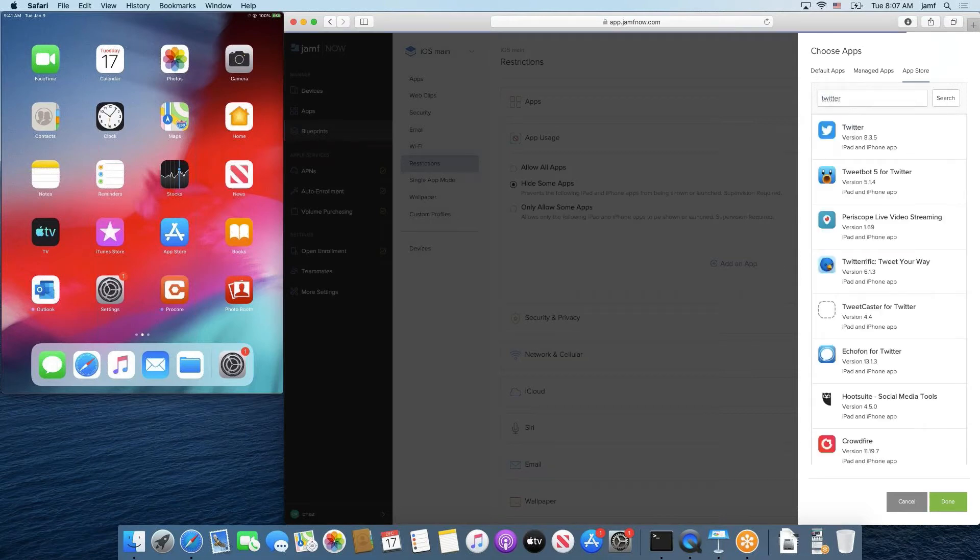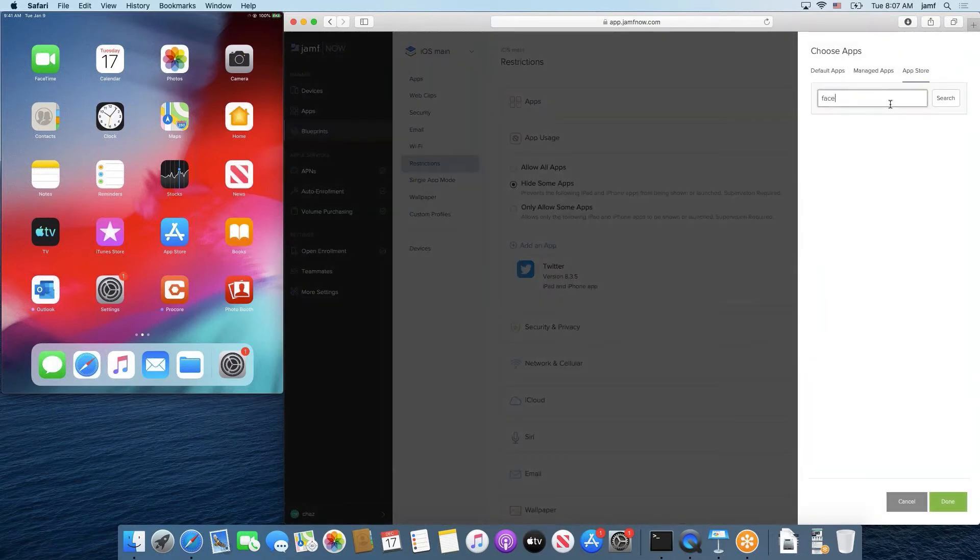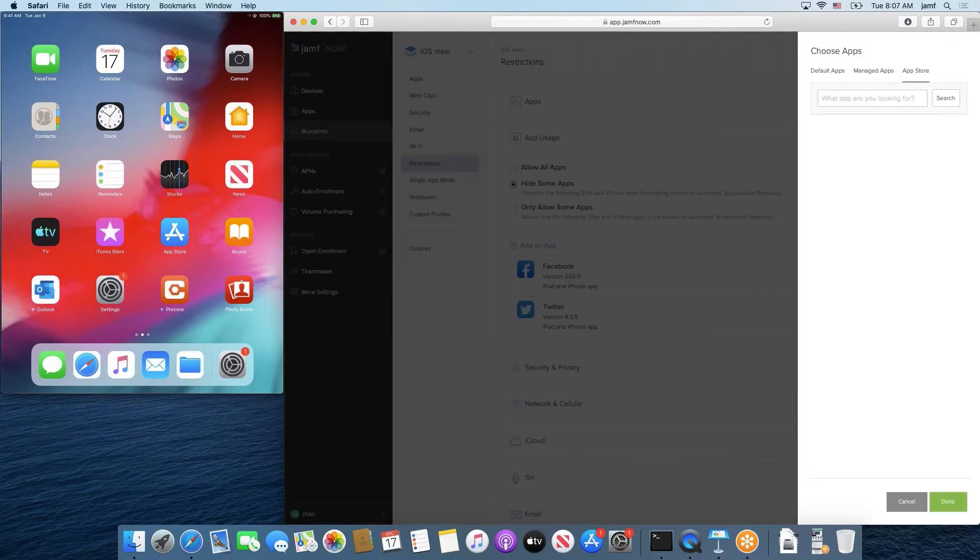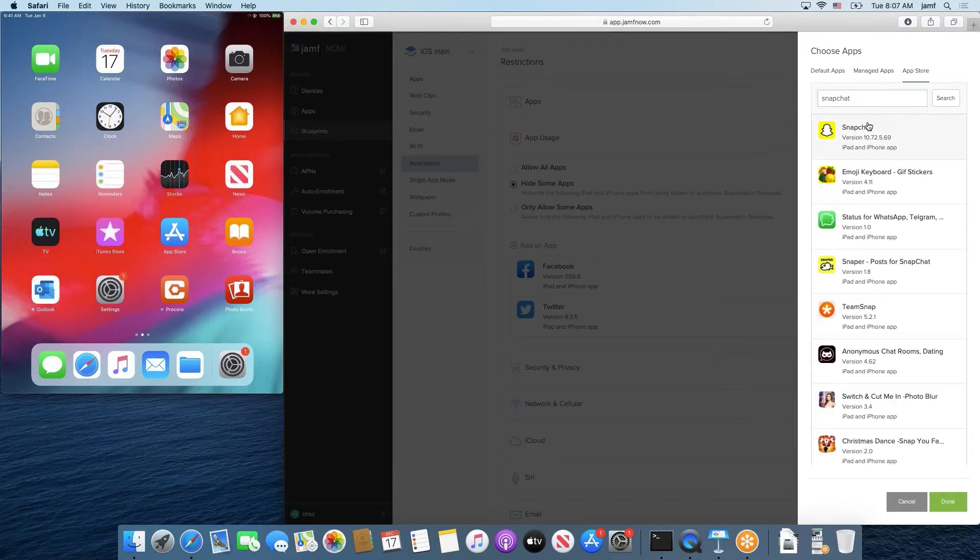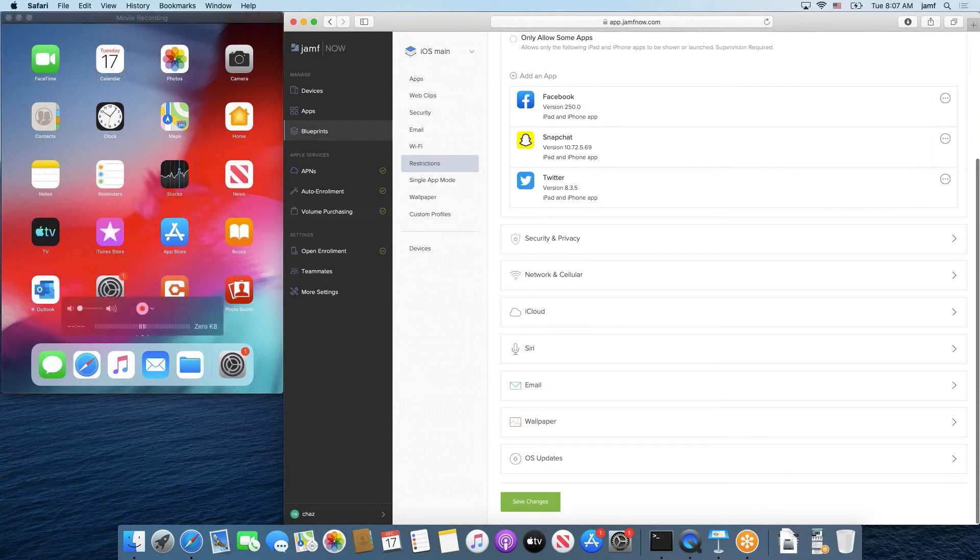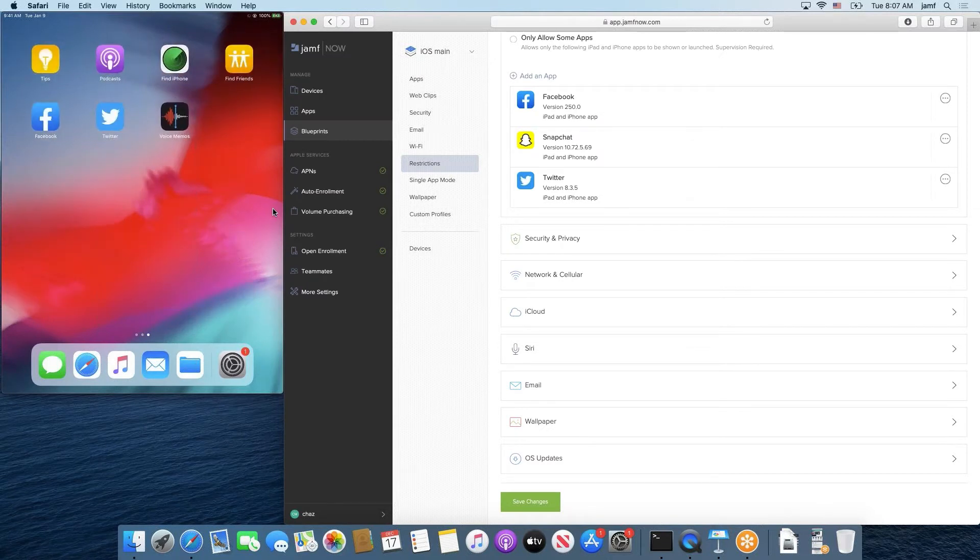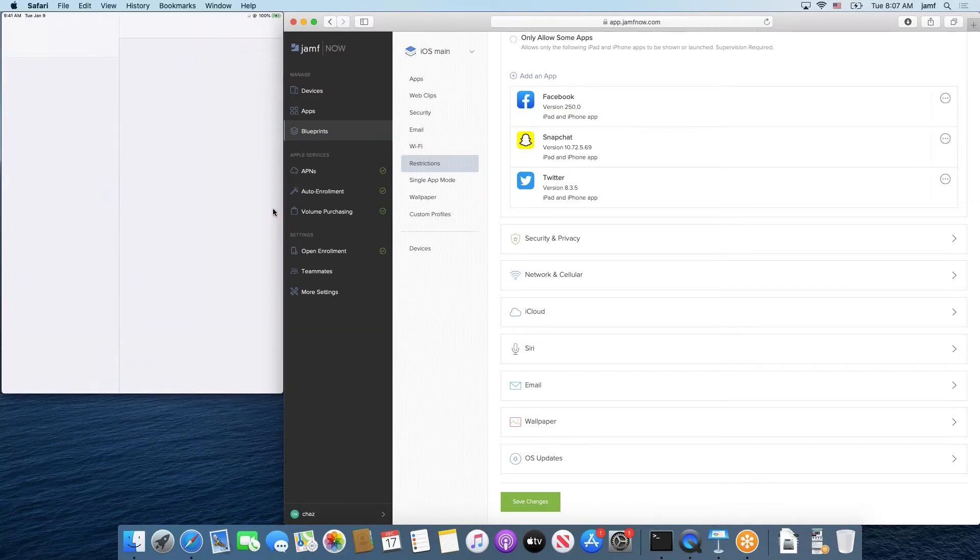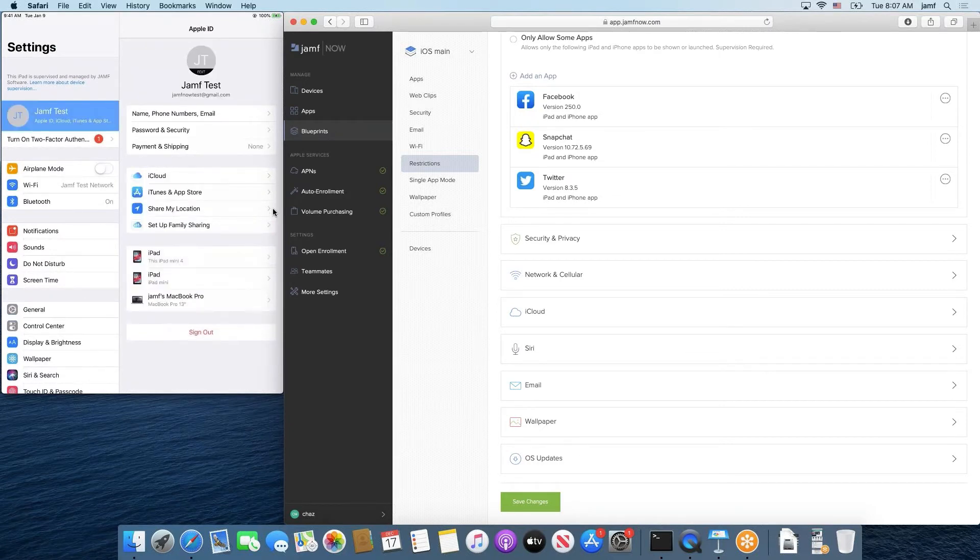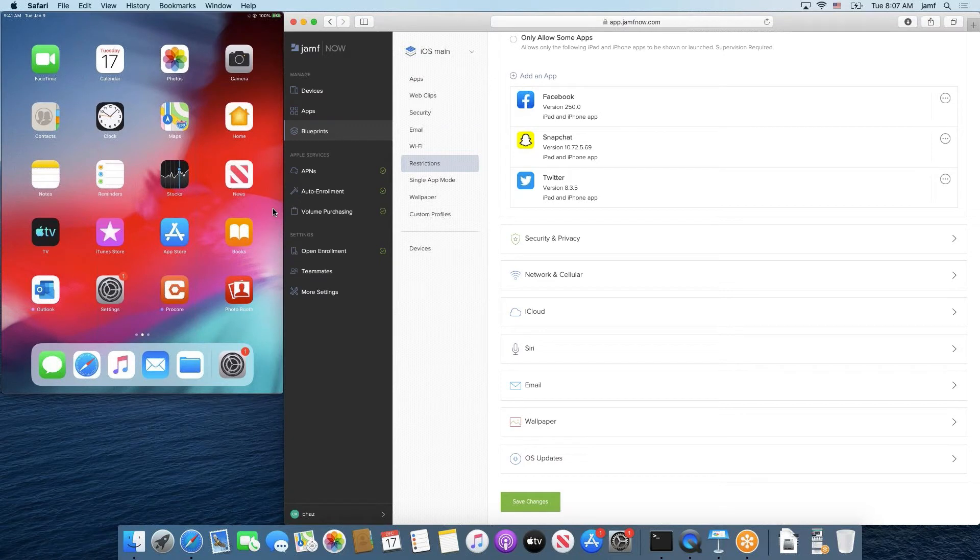We want to make sure we do a full search so we can actually get the Twitter app. So we added Twitter, we add Facebook, and we add Snapchat. One thing to note before I go to the bottom here and hit save changes is this device that I already have configured and enrolled in Jamf now. It has Facebook and Twitter installed, and these are two apps that I downloaded myself manually from the app store using this Jamf Test iCloud account that we see signed in right here. And we also have two other apps, we have Procore and we have Outlook that are managed and pushed through Jamf now.